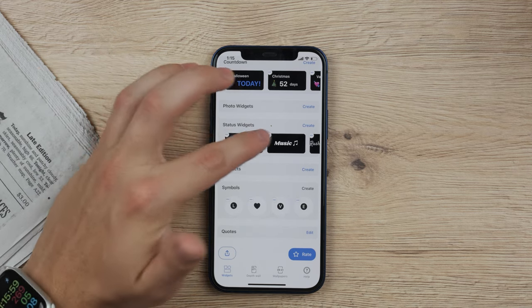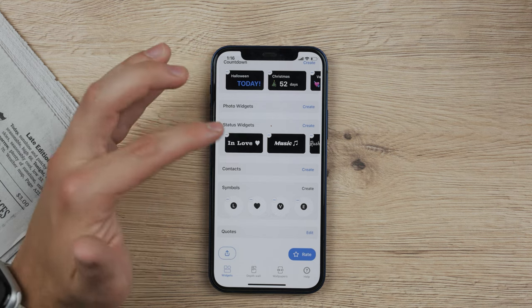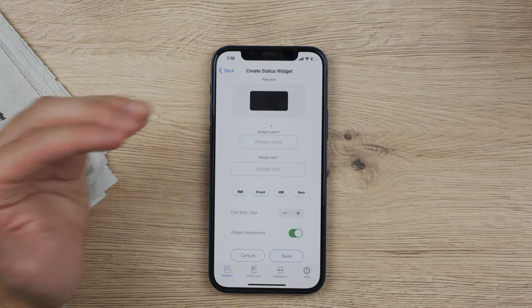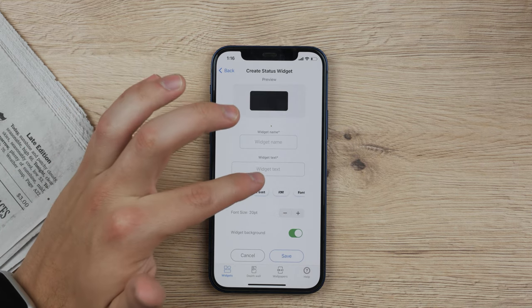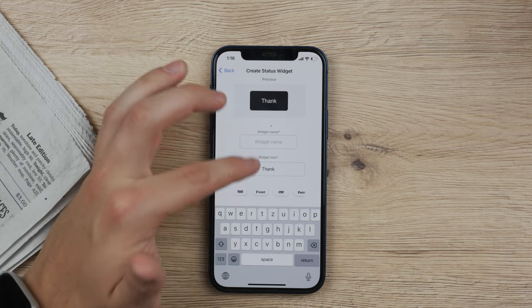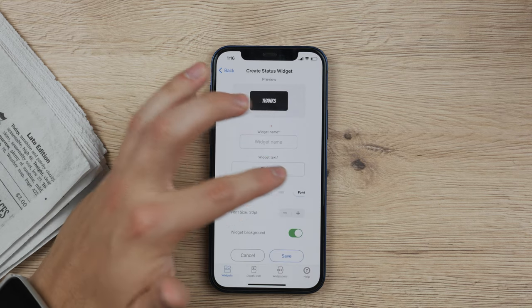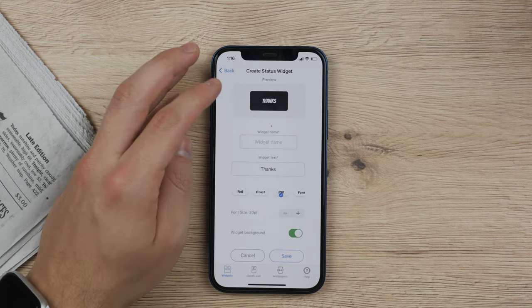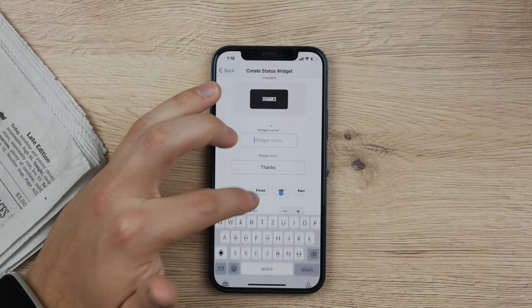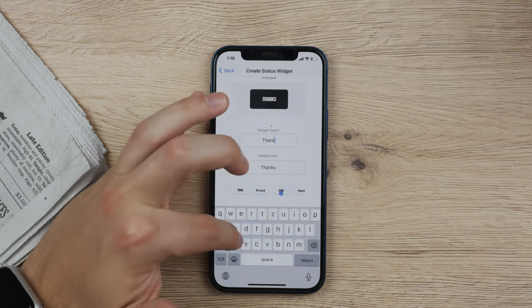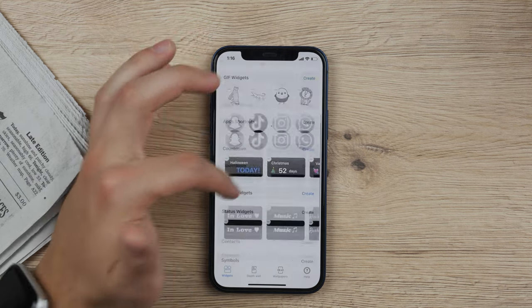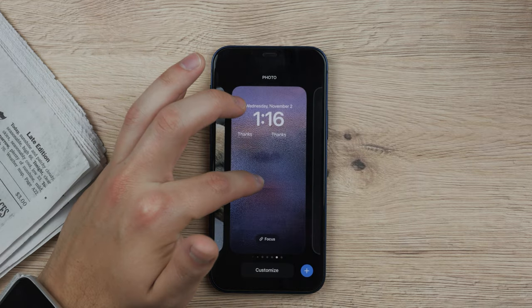You can see the status widget, for example. You click on it, create a new one, and you can change and choose the widget name. You type in the widget text — let's say 'thanks' or whatever — and you can change the font to one of the prepared options, then save it. Once saved, you can now add it to the lock screen again.